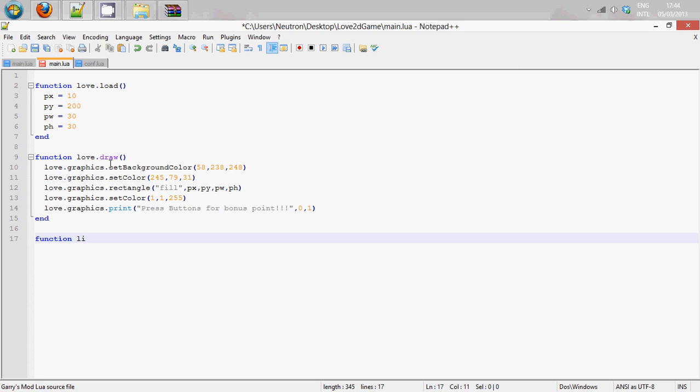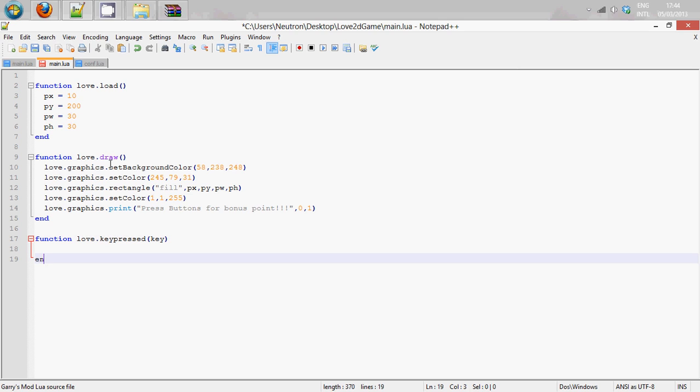function love.keypressed and this function is going to take a parameter which is going to be which key it is that is found. So we are just going to make a variable called key there.